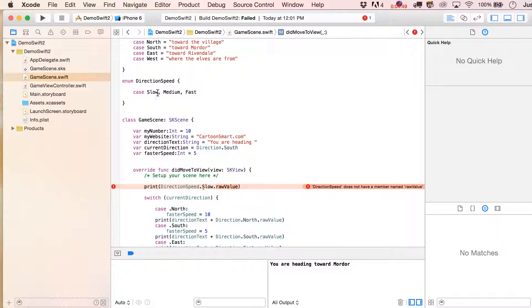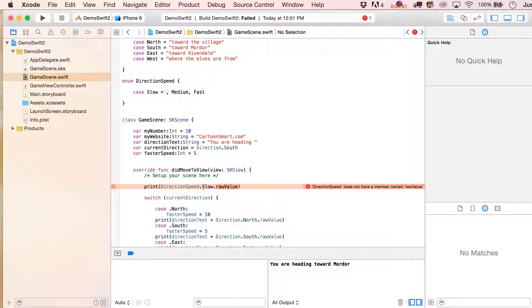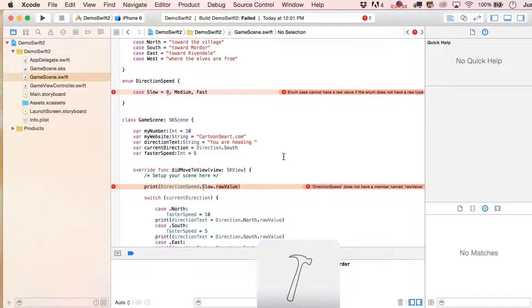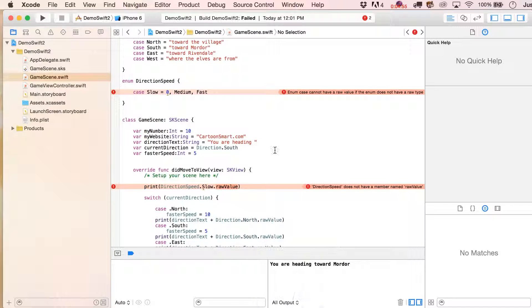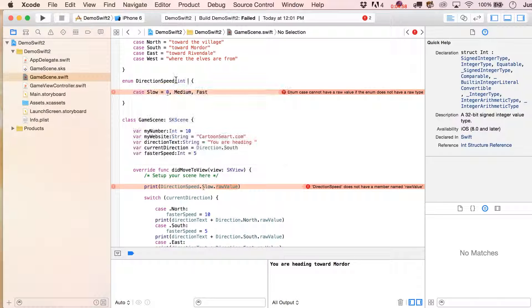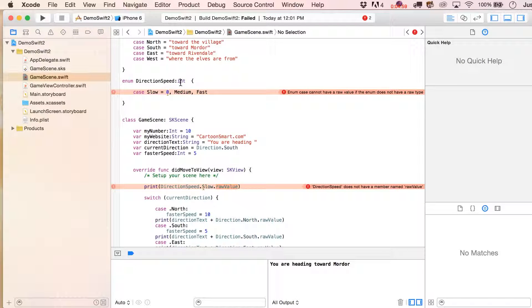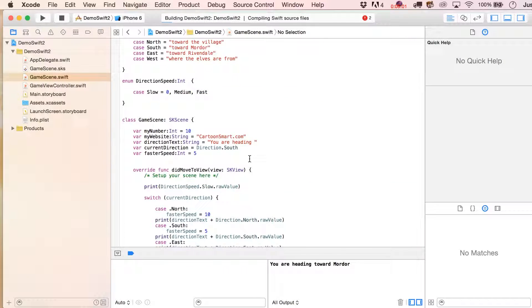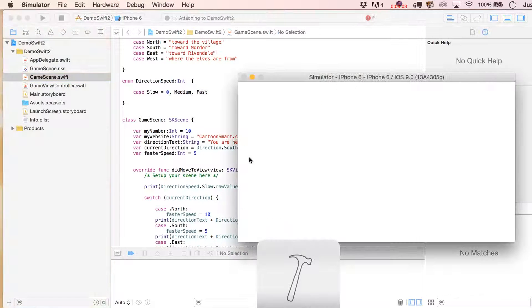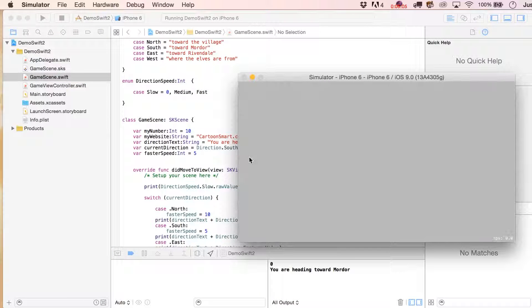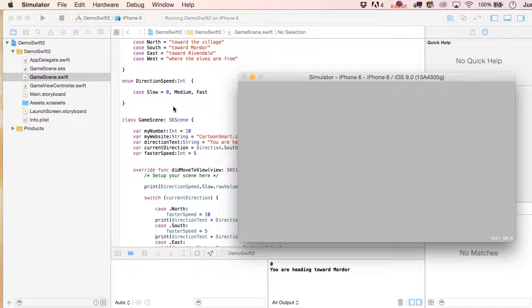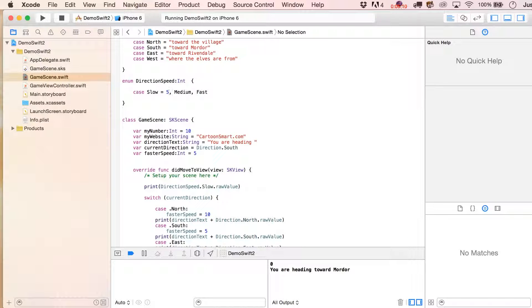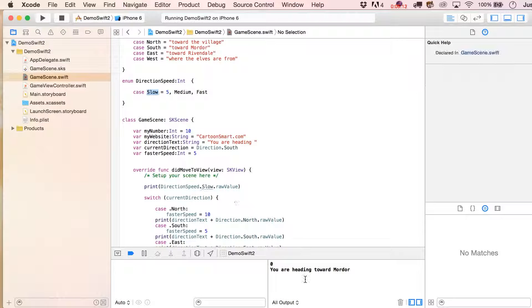Now watch what happens. We're going to put in here print, and then direction speed.slow.rawValue. Oh right, equals zero, there you have it. Okay, so I did have to put in there int, so I could start that off at zero, or what I could do is start this off at any other number that I want. But obviously now, if I run this again, I'm going to see five down here.